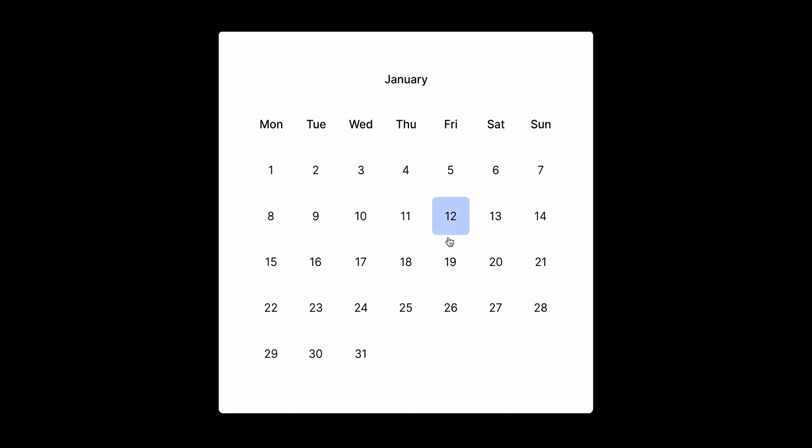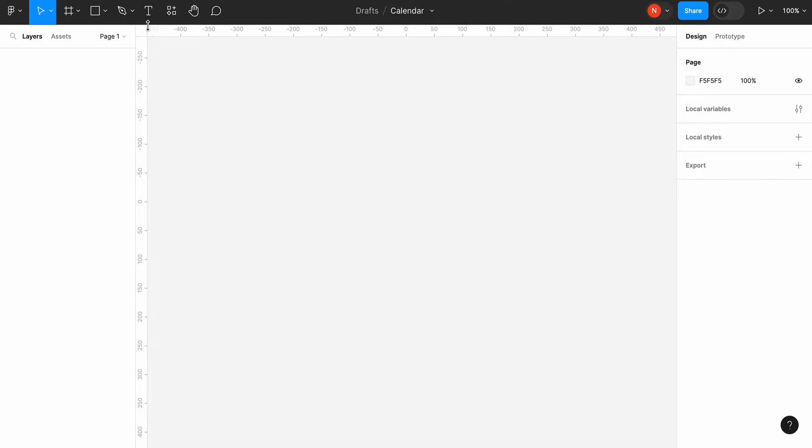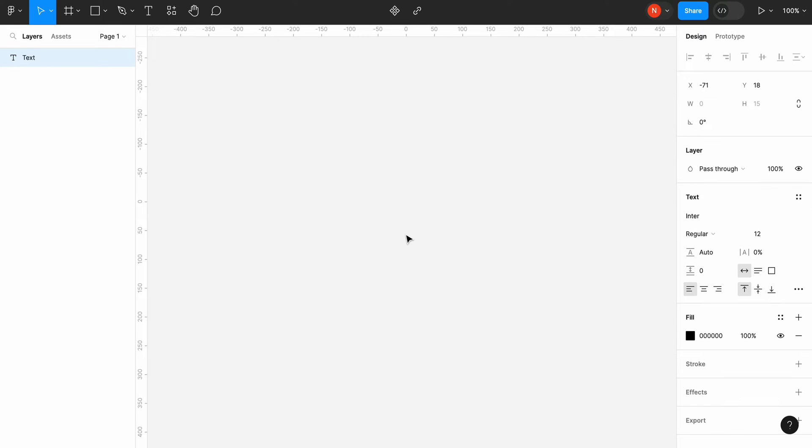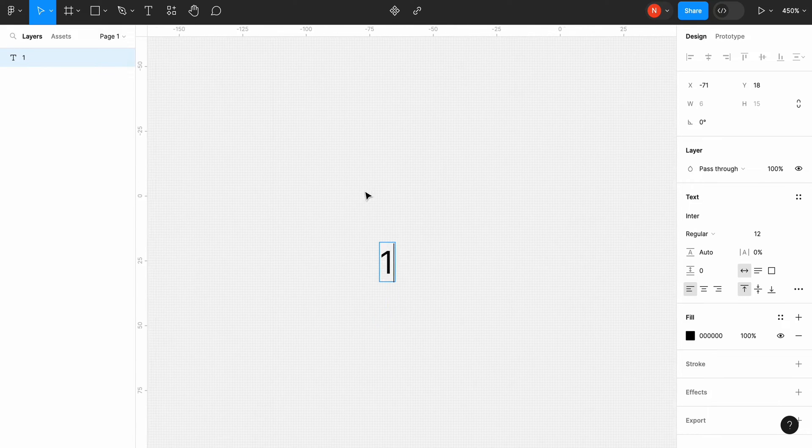Hello, it's Nick and today I want to show you how to create an interactive calendar in Figma. First we need to add a text element. Type 1.